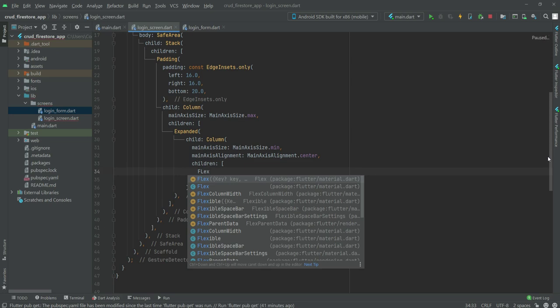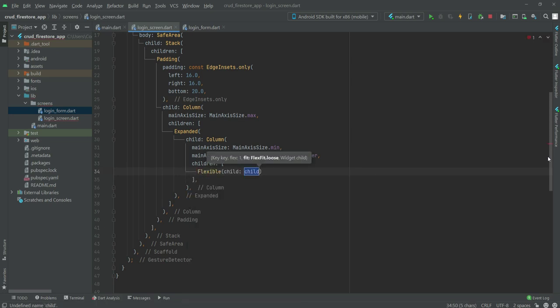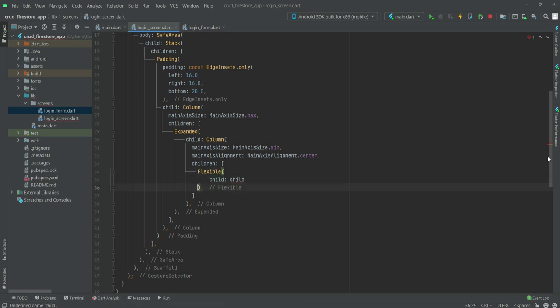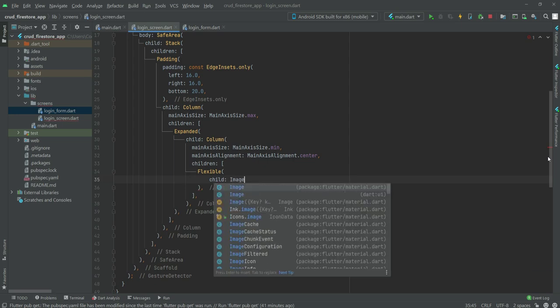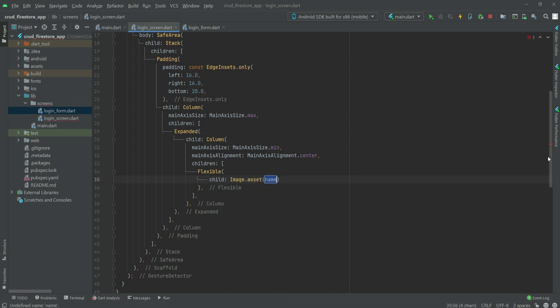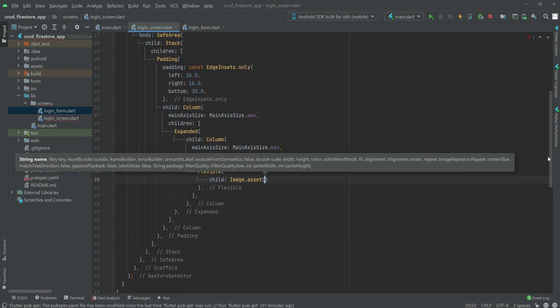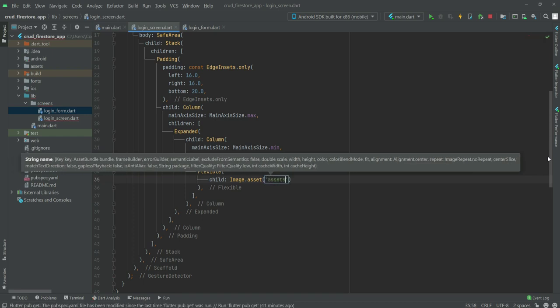We will create another Column, and inside it a Flexible widget to show the logo. For that we will use Image.asset and the image is located inside our assets folder.